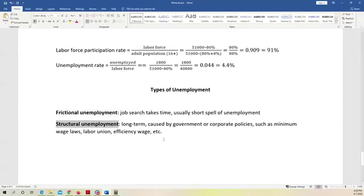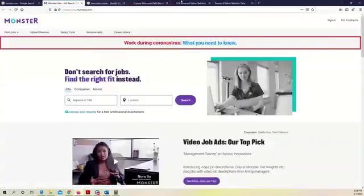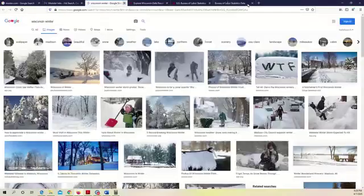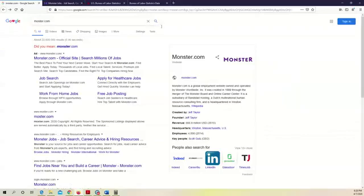What's frictional unemployment? The idea is very simple, because job search takes time. So for example, if you are looking for a job, you may go to a website like Monster, or you use other social media websites, for example, Glassdoor.